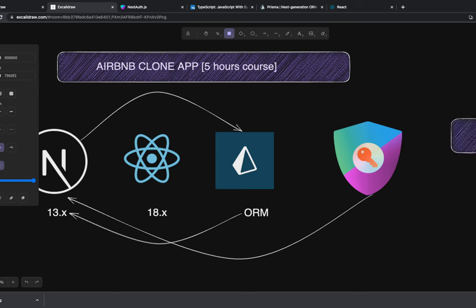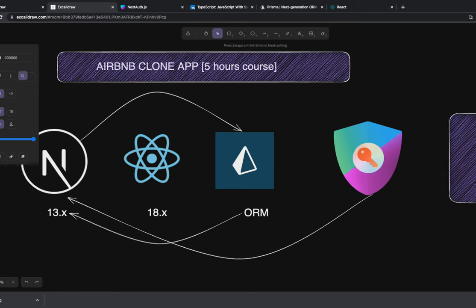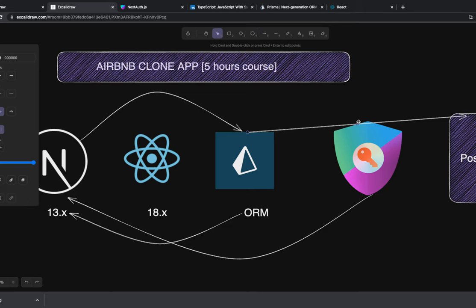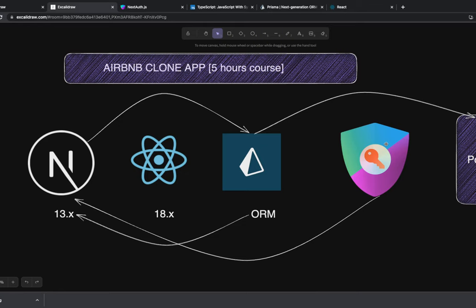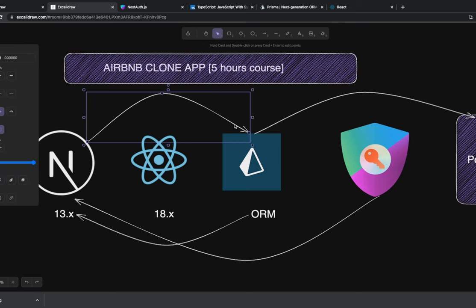We're also going to have a database — Postgres or MySQL — and the ORM will give us the data. Once you're logged in and the session exists, you can start fetching protected user data. On the landing page, I want to show all the Airbnb stay options, which will be a public endpoint fetched from the API side.